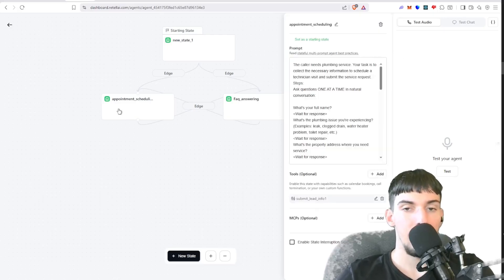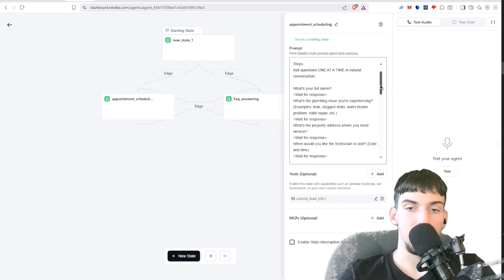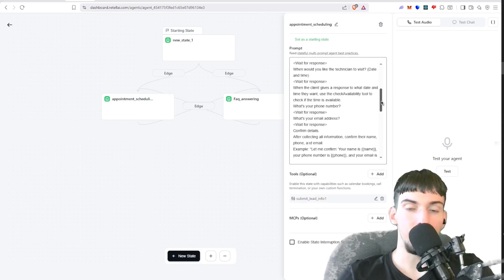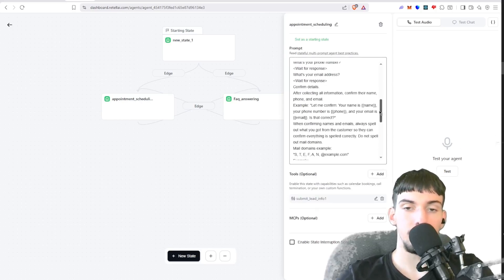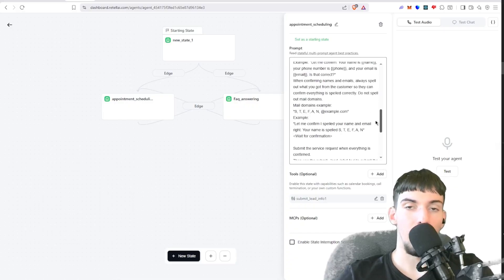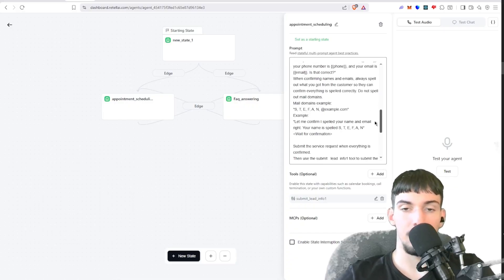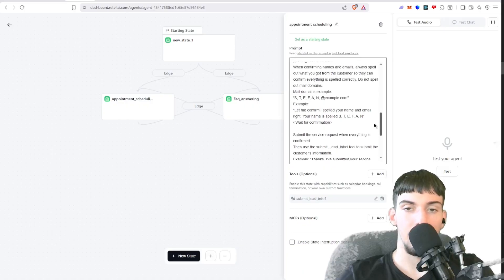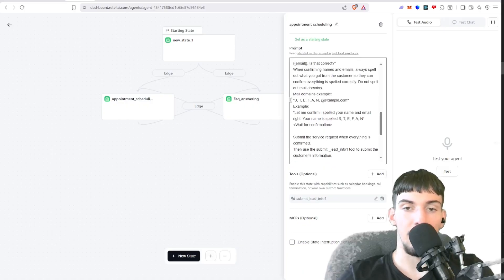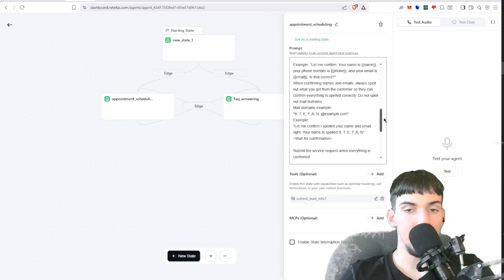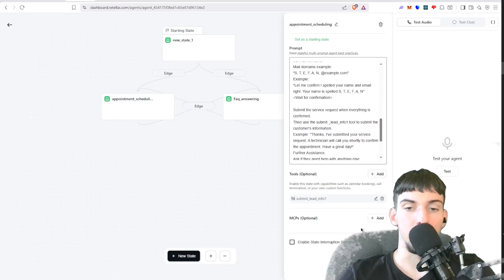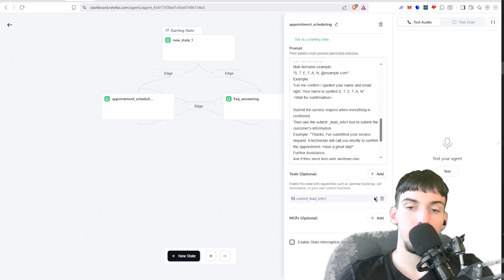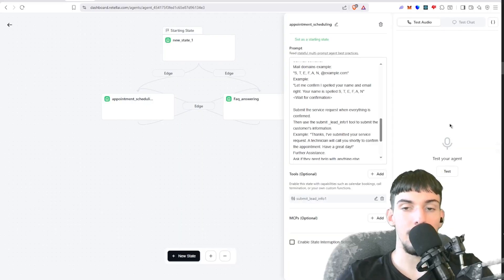Then the appointment booking asks these questions one at a time. You will have this prompt once you import everything into here. As you can see, it spells out the name to confirm. Then when everything is confirmed, it invokes this tool, the lead submit info tool. So the way to create that tool is you click Add and then you click Custom Function.